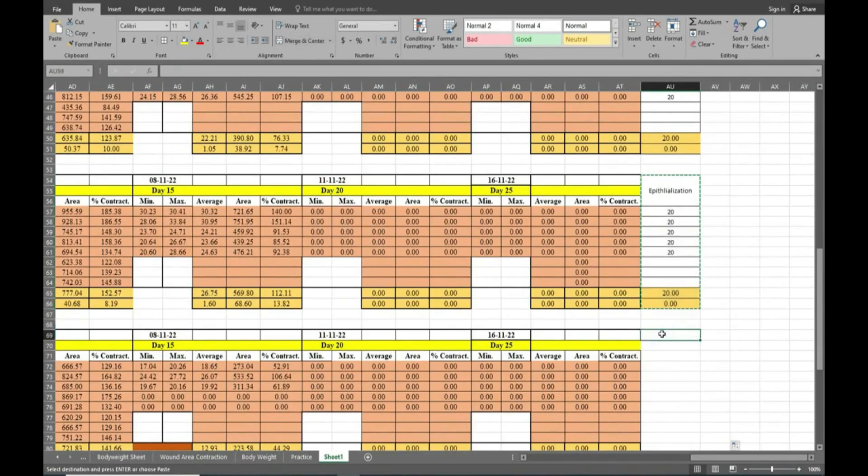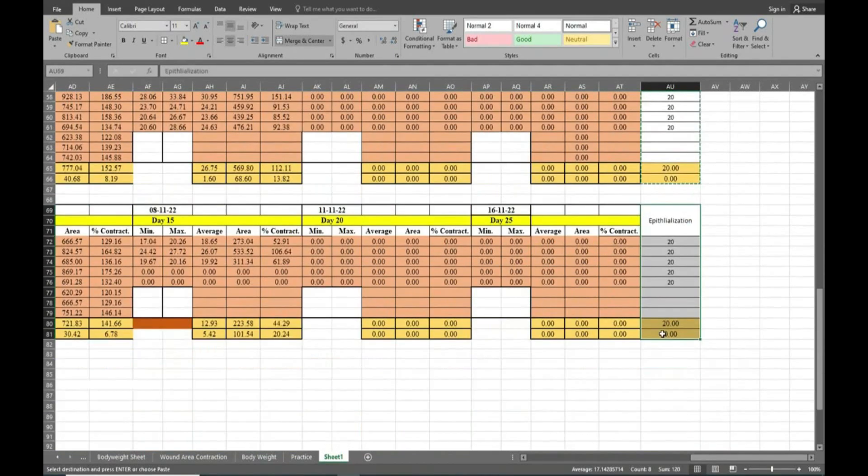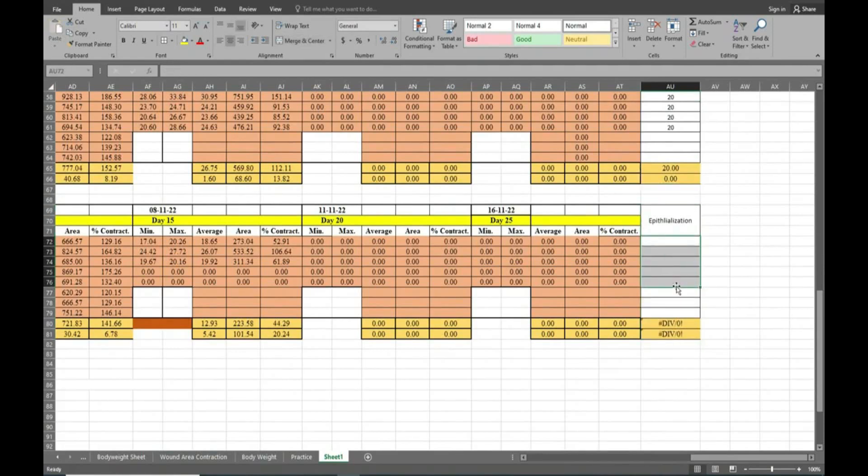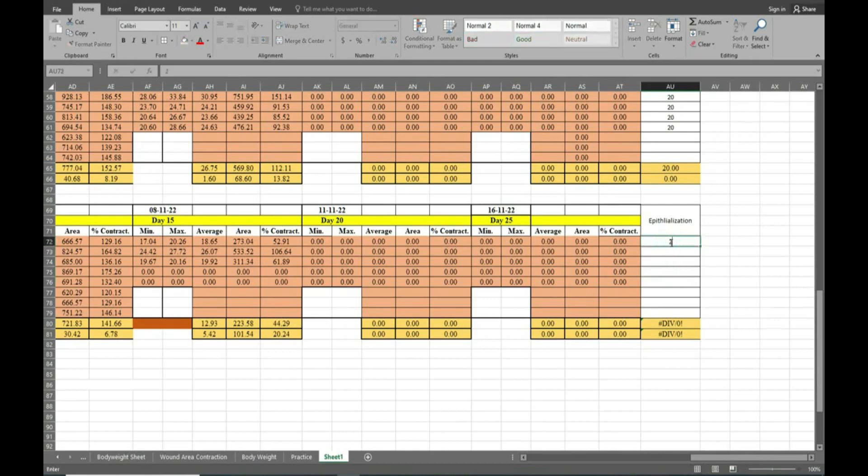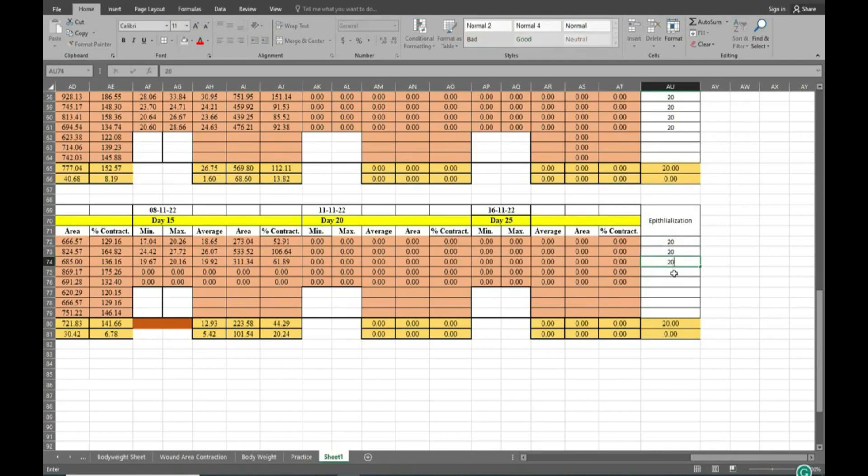Now we will see the final groups. Here each animal's data we will write. You can see on day 20 all animals are getting 0. Only last 2 animals are getting 0 on day 15, so we will write here 15.